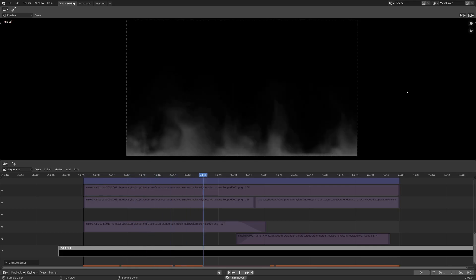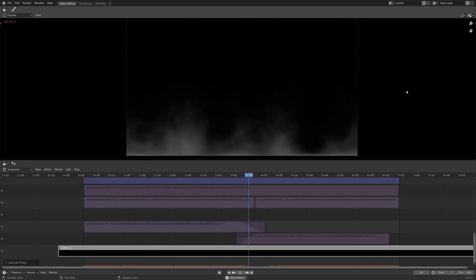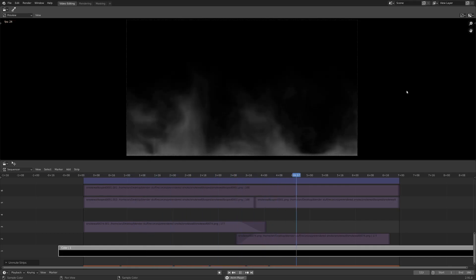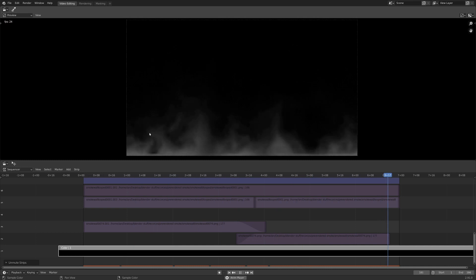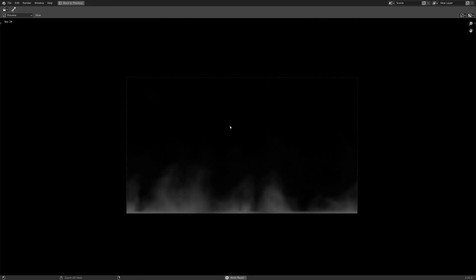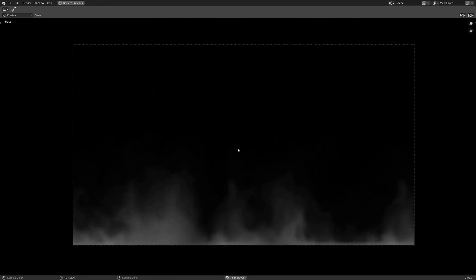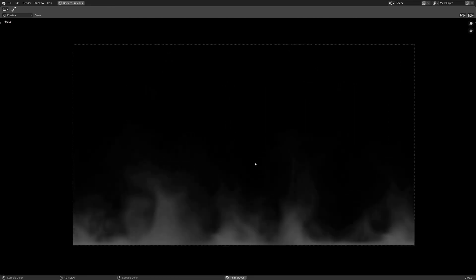Hello fellow 3D enthusiasts! My name is Ian, and today I wanted to show you how you can create looping smoke textures with Mantaflow.